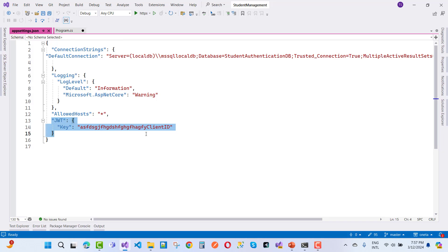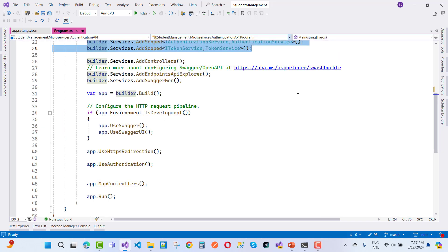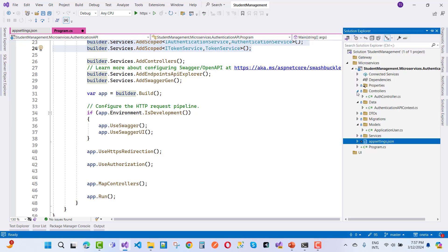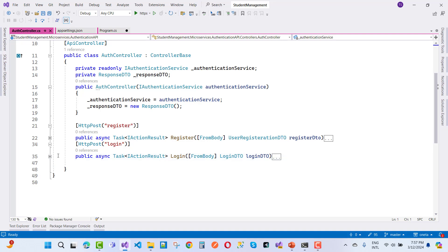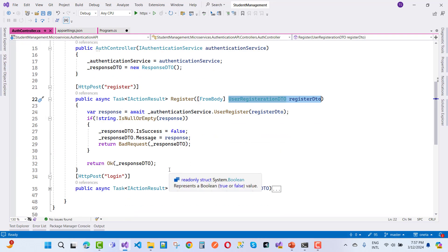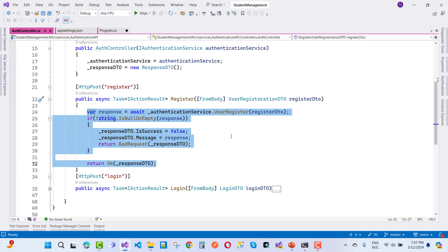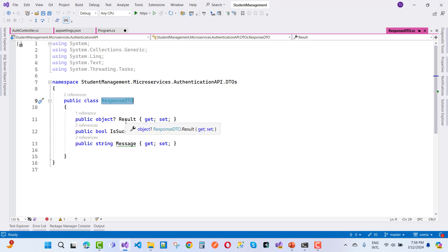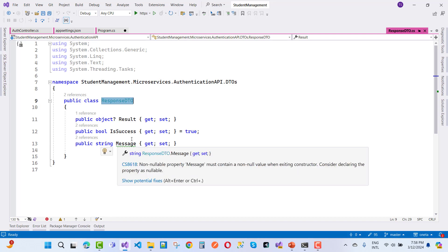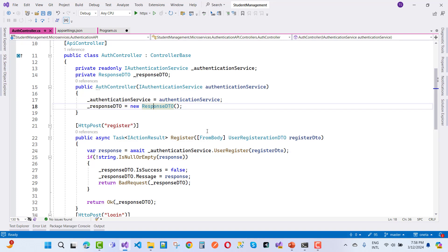Add an AuthController with two HTTP POST methods: Register and Login. The API receives data from the client side as a UserRegistrationDTO containing email, name, phone number, and password. It responds with a ResponseDTO that has three fields: an object-type result, a boolean success (default true), and a message for error messages.